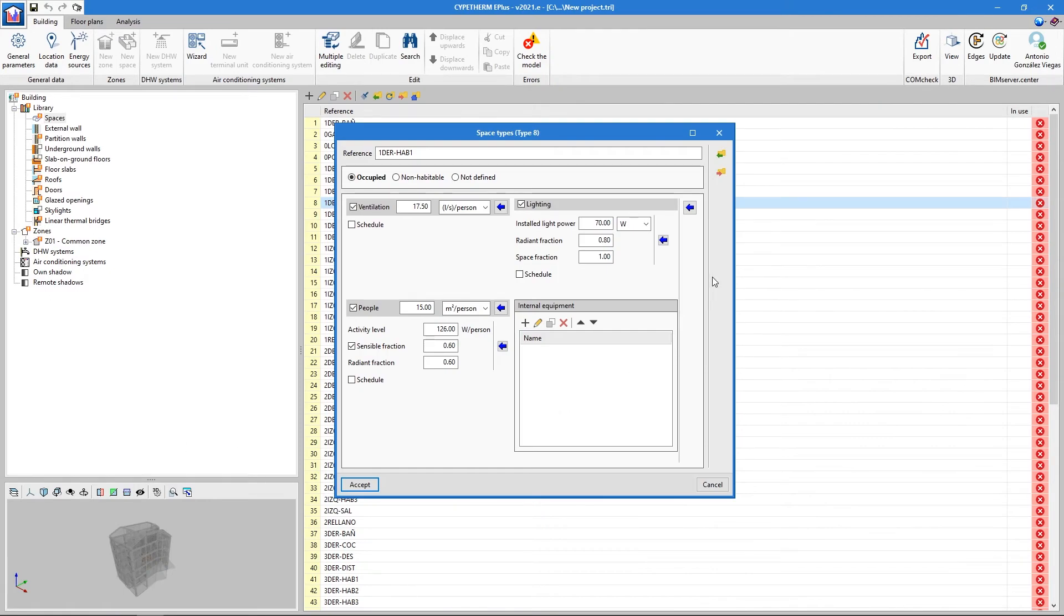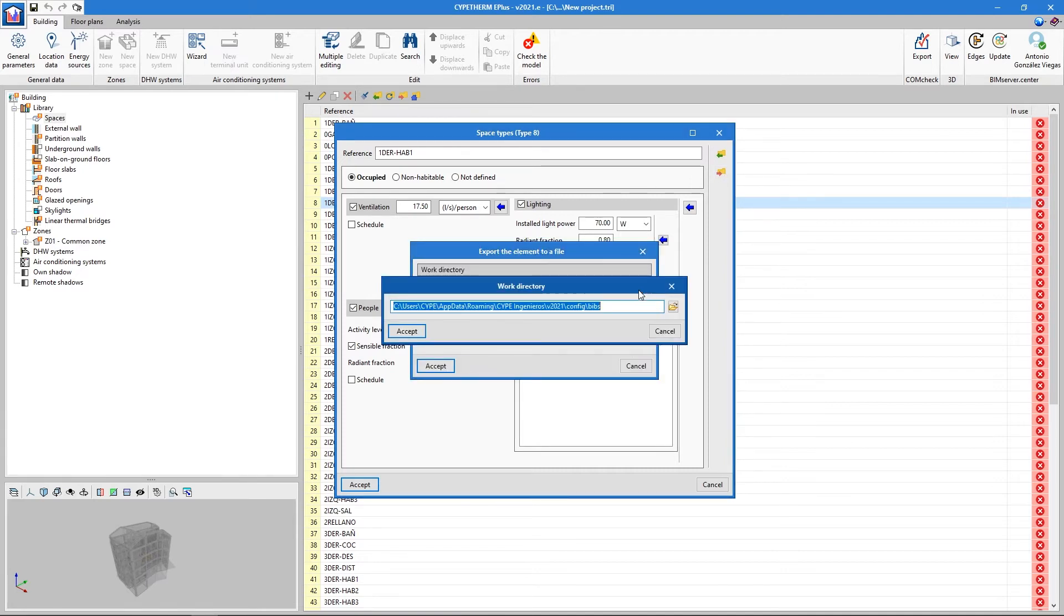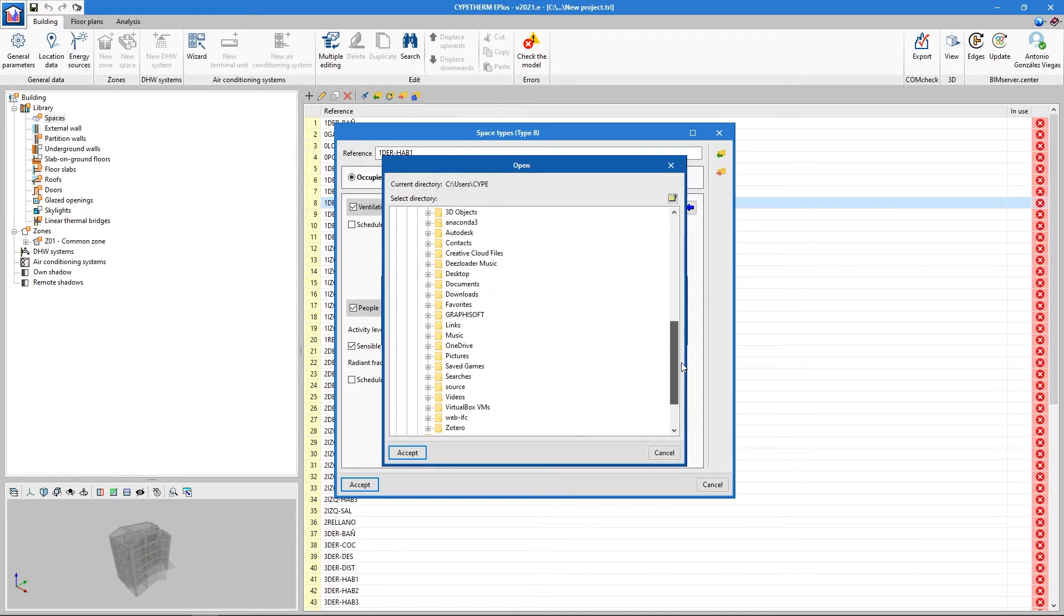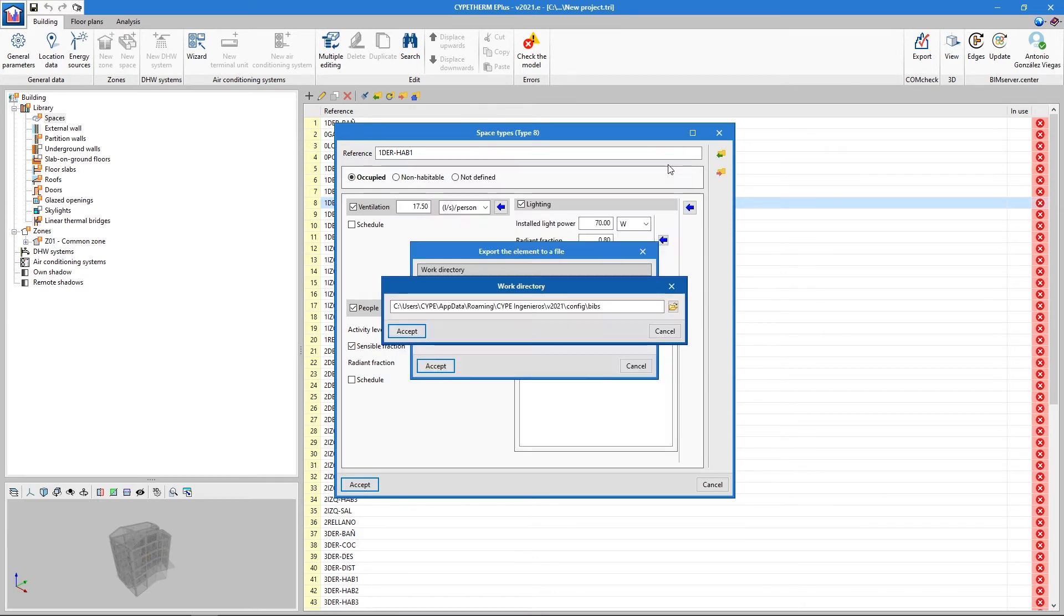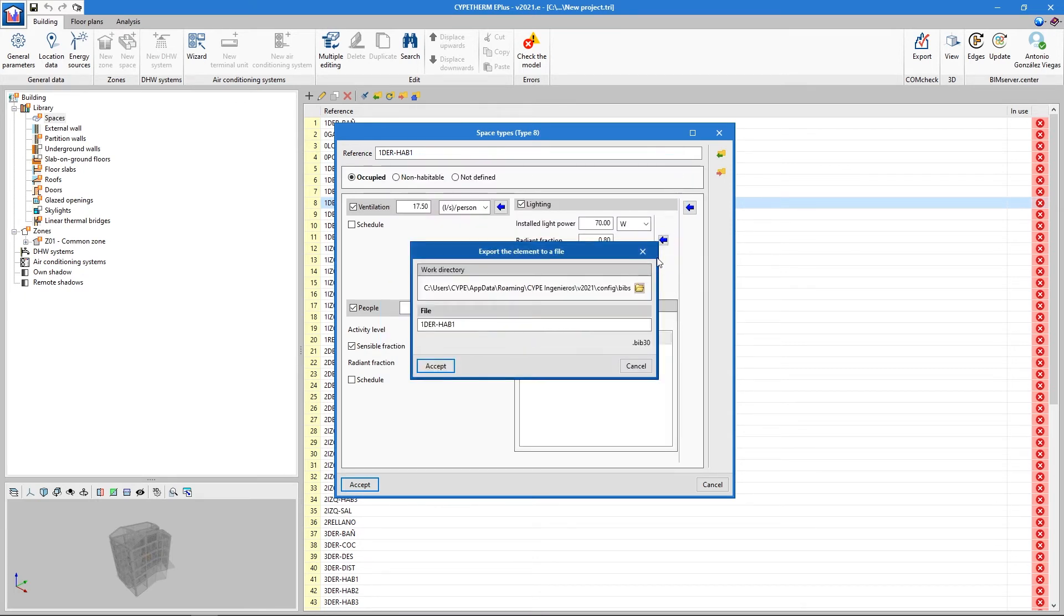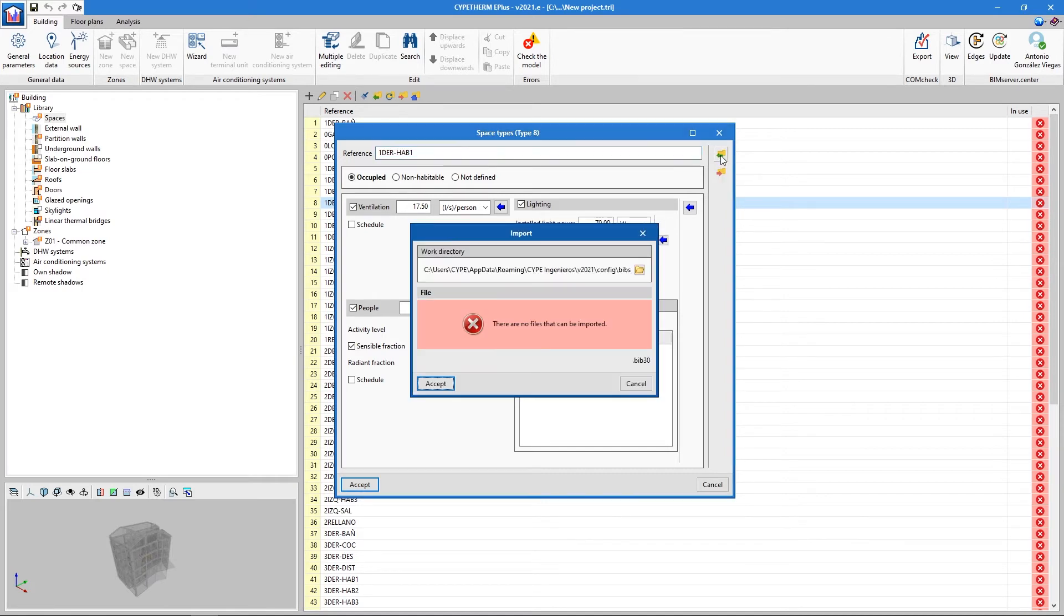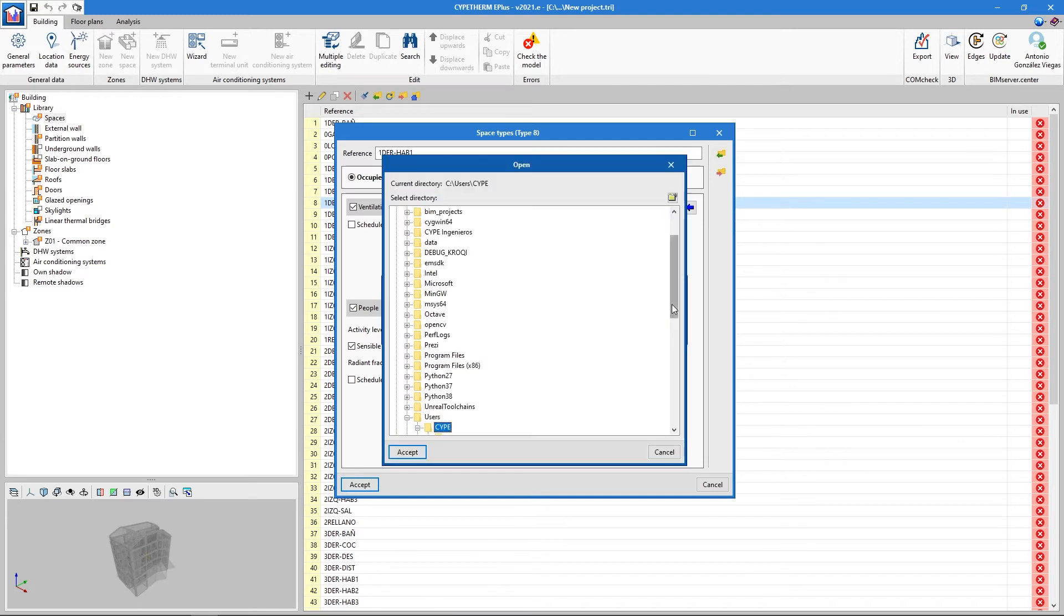All this data can also be saved in external libraries, meaning that we only have to define the elements the first time. In subsequent projects, they can be imported and they will be automatically allocated according to the name. For example, if we create a type of habitable space assigned to the type Kitchen, we can import it in subsequent projects so that all kitchens are defined automatically. This library management works analogously with all the definable elements in CYPETHERM.